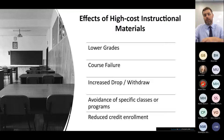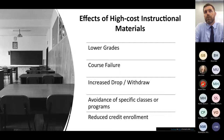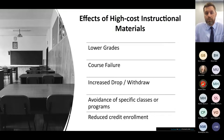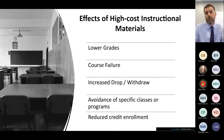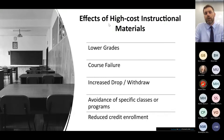Instructional materials present significant barriers to students. These barriers correlate to students receiving lower grades, students failing more courses, students dropping and withdrawing from courses more frequently, students choosing to avoid specific classes or programs — especially those with high textbook costs like STEM programs with $400 or $500 textbooks — and a reduced total credit enrollment. Students are taking fewer courses per semester because of the cost of instructional materials.